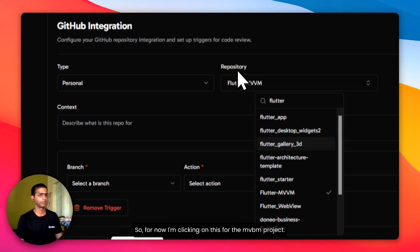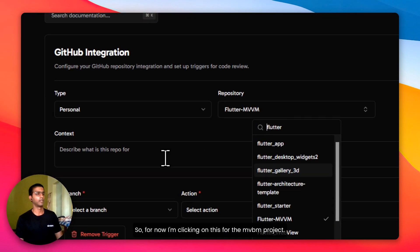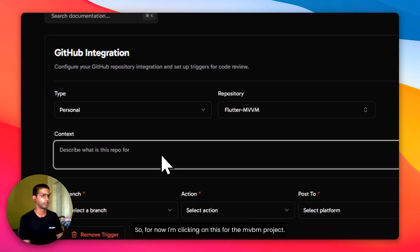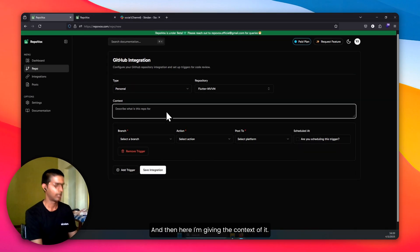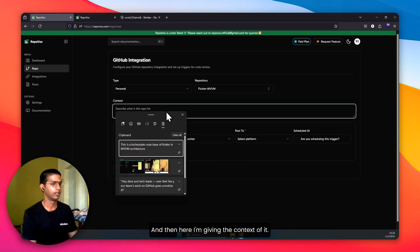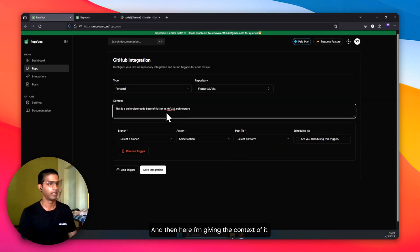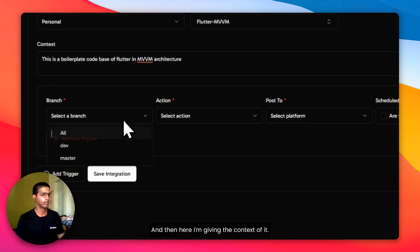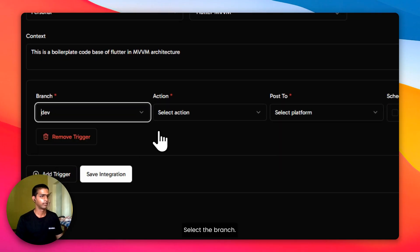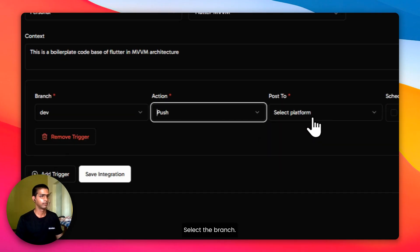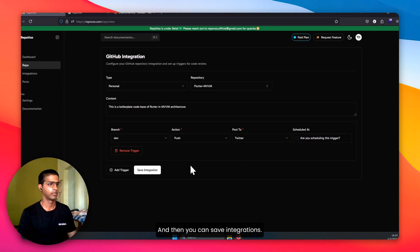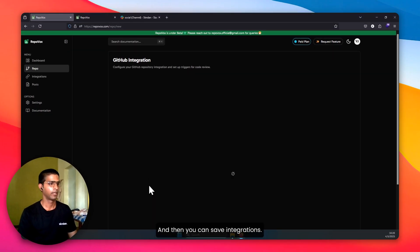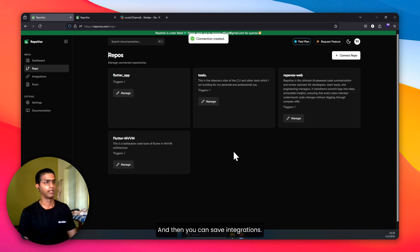Now I'm clicking on this SputterMVBM project. And then here I'm giving the context of it. Select the branch, push, return. And then we can save integrations.